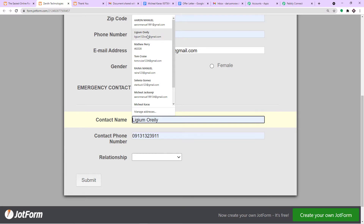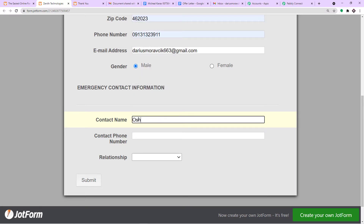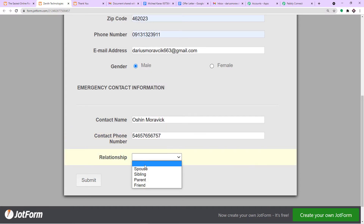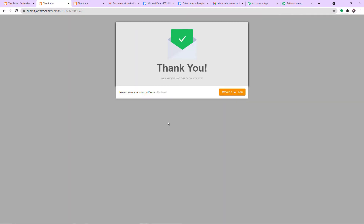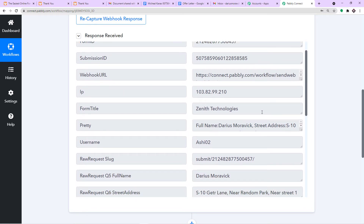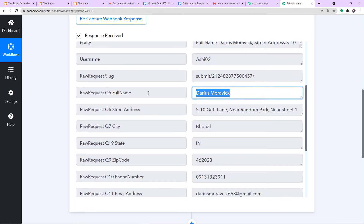For emergency contact information, we have Oshin Morawic — her contact number and she is a sibling. Let me click on Submit. The submission has been made by Darius Morawic. Since Pabbly Connect is integrated with JotForm, it will automatically capture this data. And yes, the data has been captured. This is the form title — Zenith Technologies — and the name of the form submitter, Darius Morawic, our new employee.